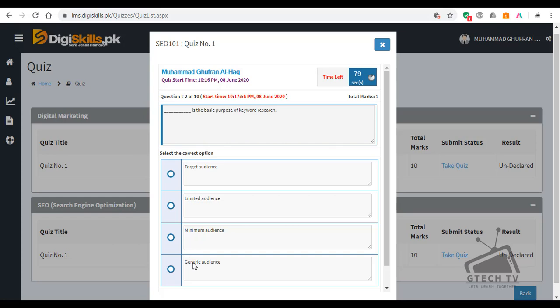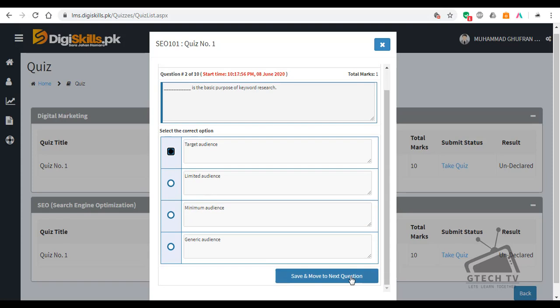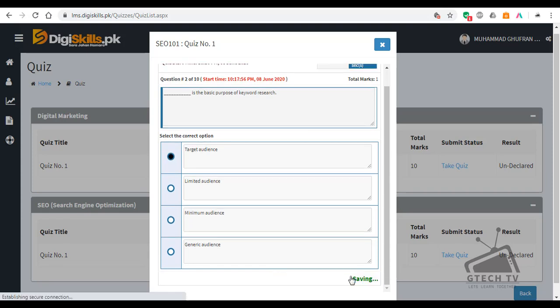Keyword research — we do this for the target audience. Let's move to another question.